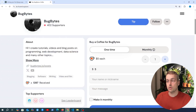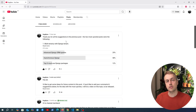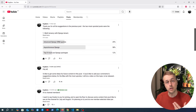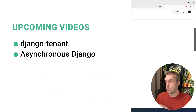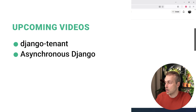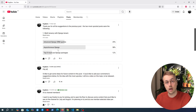Before we do, if you want to support the channel check out the coffee page we've got just below the video, and thank you to everyone who's contributed. I also want to mention the results of the polls I posted on YouTube — we're going to create a Django tenant video coming up in October, and the other winner is asynchronous Django, so we're going to look at async Django later on. Thank you to everyone that voted.